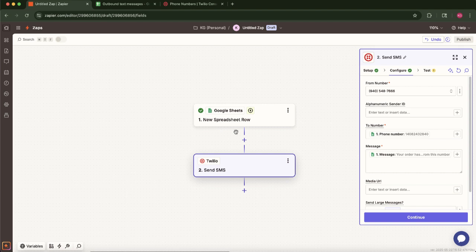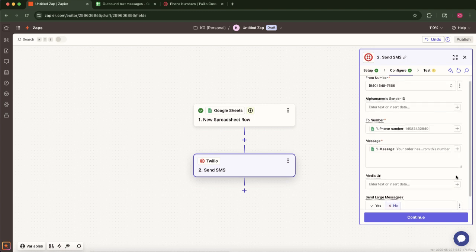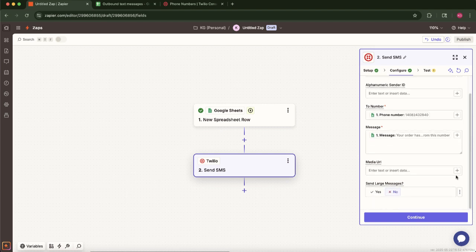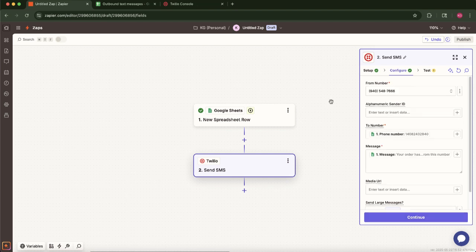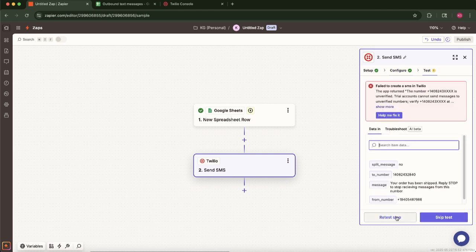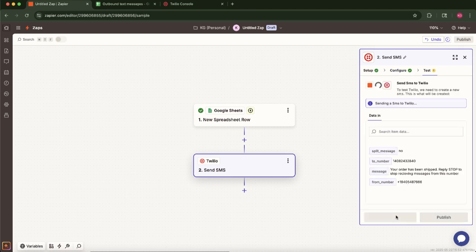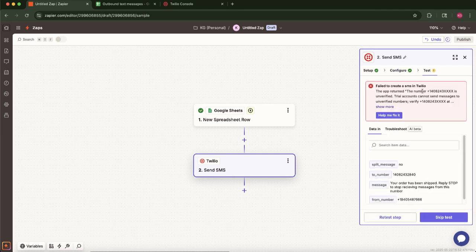For most standard use cases for the send large message option, you can select no. This is more relevant for advanced scenarios. Once everything is configured, click test step or test action. This will attempt to send an actual SMS message using the sample data from your Google Sheet and your selected Twilio number.